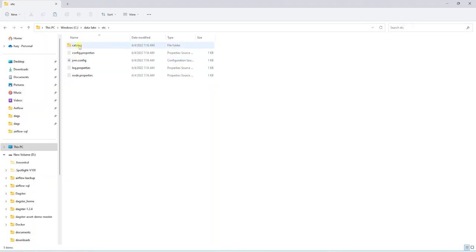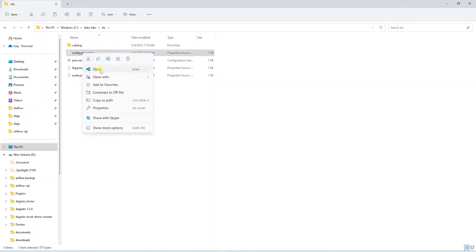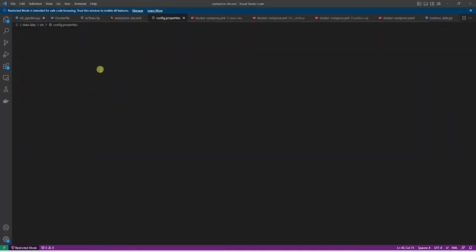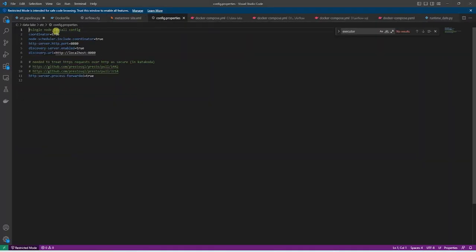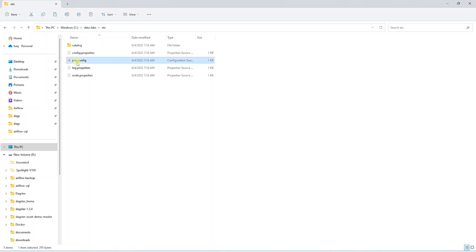Under the ETC directory, we have our config file for Trino. This is a single-node configuration. We define the port and the URI for Trino's instance. We have a JVM configuration in this directory. In this file, we define our memory-related settings.